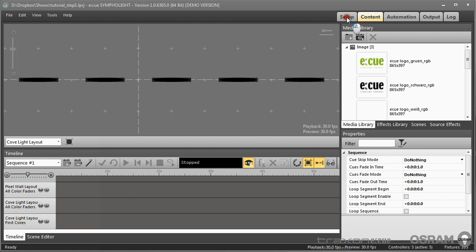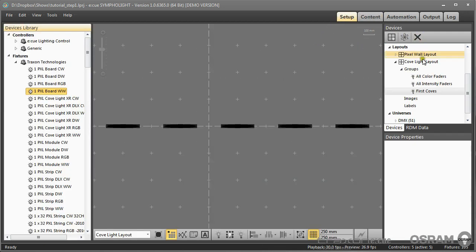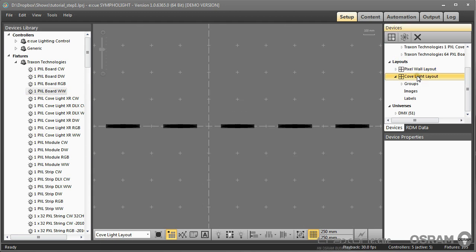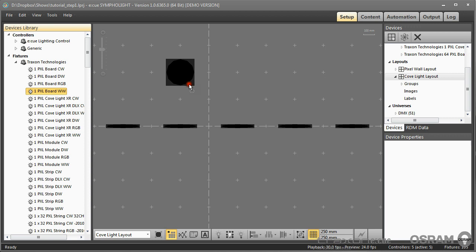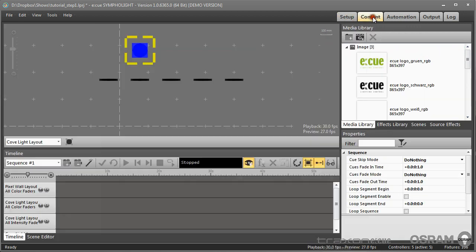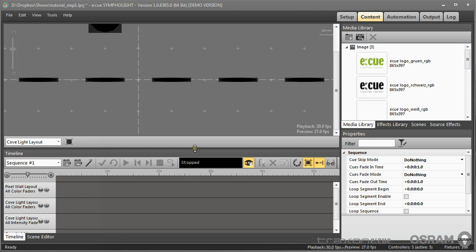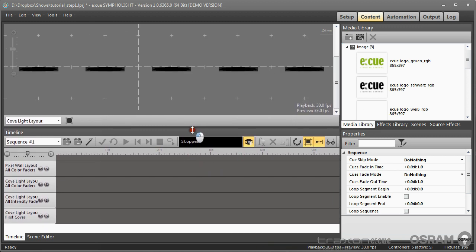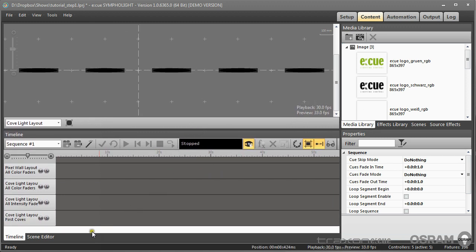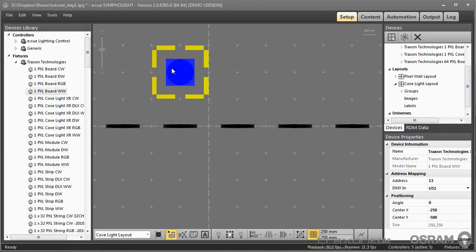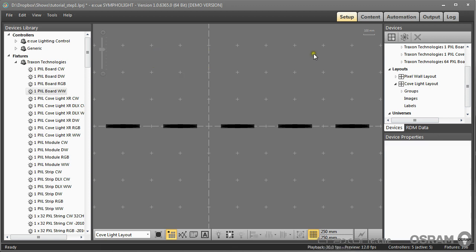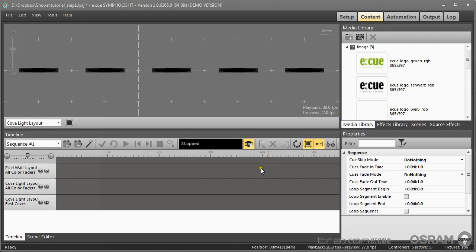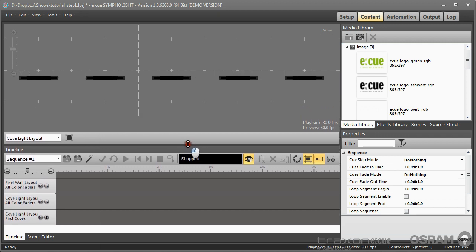If I go back to the setup and go to the cove light layout and I will now add an element, a fixture that has only an intensity channel. And now back to the content, then Sympholight created an additional layout for the cove light layout which has only an intensity channel not a color RGB channel. So Sympholight takes care that for all layouts proper layers are created as a first step.